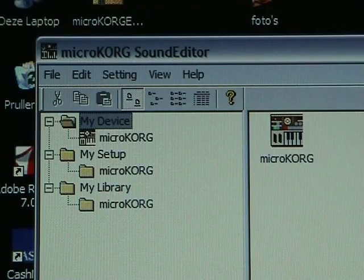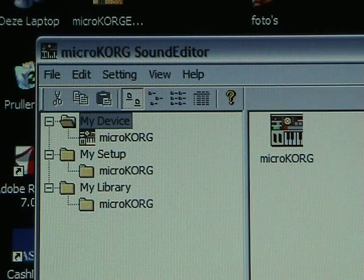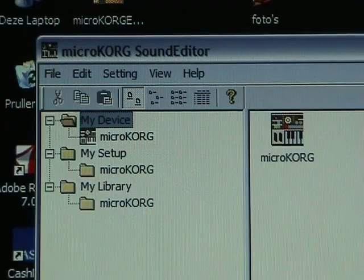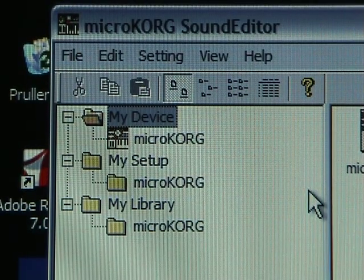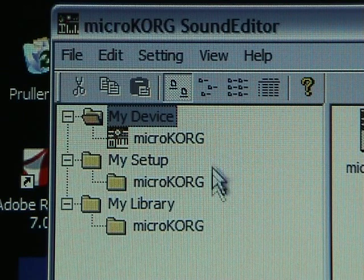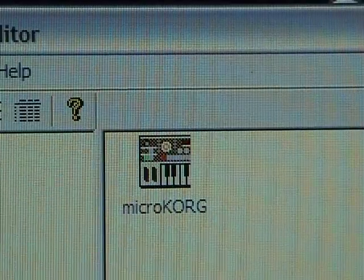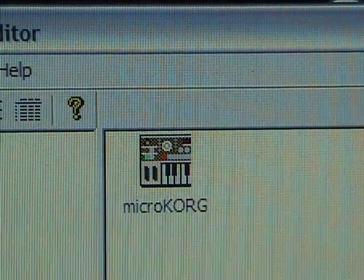This is the central interface of the program. It's a basic Explorer window, but it has a few minor habits of its own. As you can see, there are three main folders: My Device, My Setup, and My Library. They all contain something called MicroKorg. We're very curious about the typical MicroKorg icon, but first we're going to do something else.